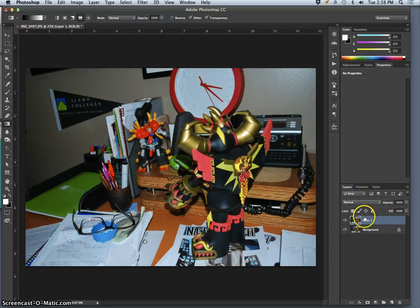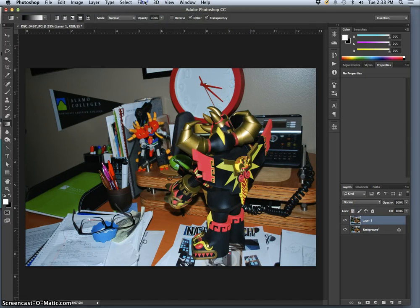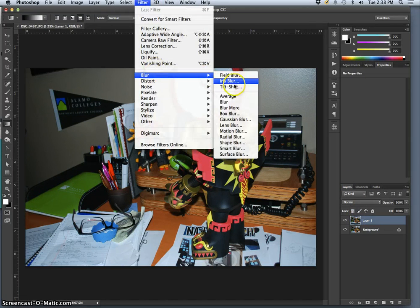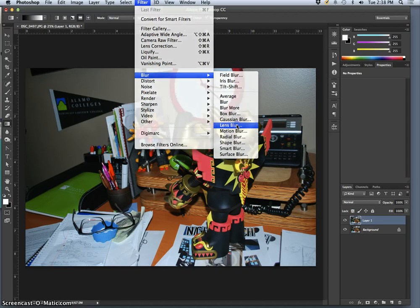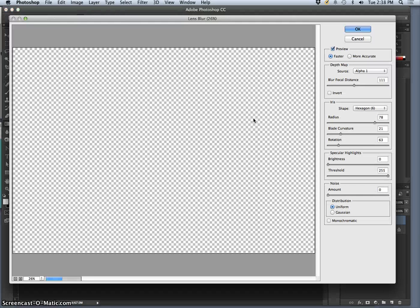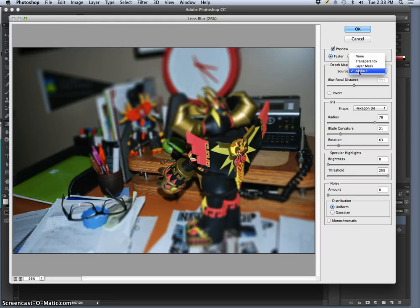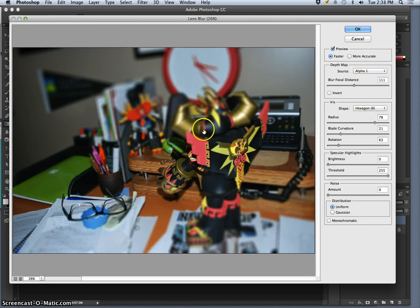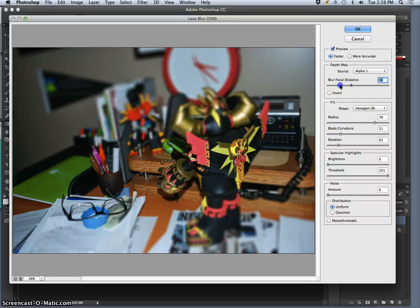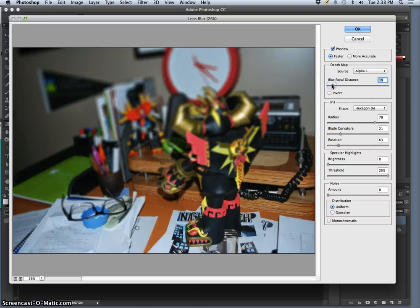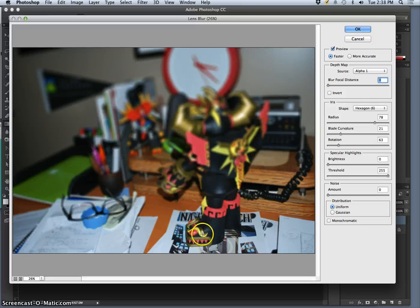I go to layers, and then I can go to filter, blur, lens blur. And my source for the depth map will be alpha channel 1. And I get to set on that gradation using this focal distance tool where I want it to focus.